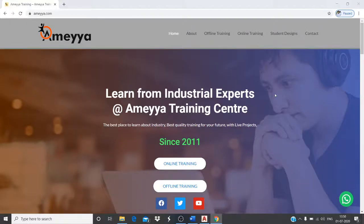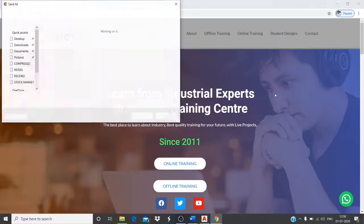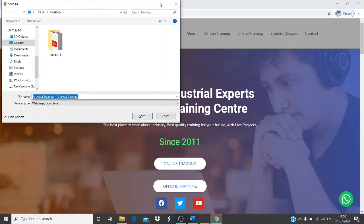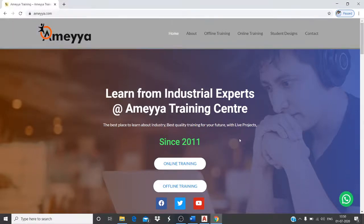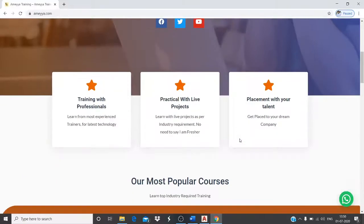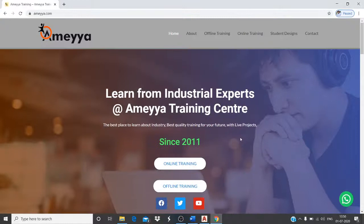Hello everyone, this is Umesh from AMAYA Training Institute. We are going to start online classes for all departments — for example, mechanical, civil, electronics, and electrical. Let me first introduce AMAYA Training Institute.